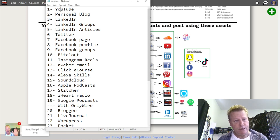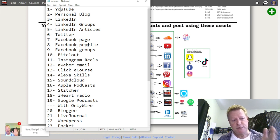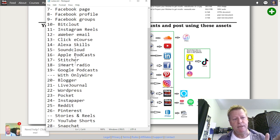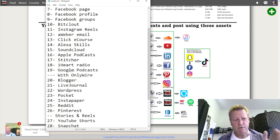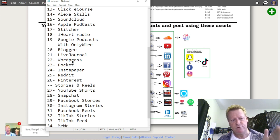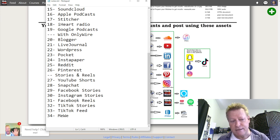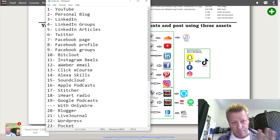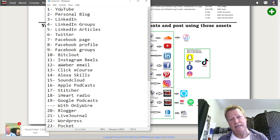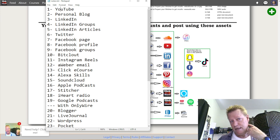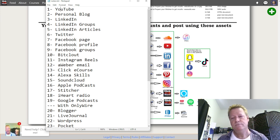I start with a YouTube video, then a personal blog, then LinkedIn, LinkedIn groups, LinkedIn articles, Twitter, Facebook page, Facebook profile, Facebook groups, BitClout, Instagram Reels, AWeber email, ClickeCourse, Alexa Skills, SoundCloud, Apple Podcast, Stitcher, iHeartRadio, Google Podcast, and then through OnlyWire to Blogger, Live Journal, WordPress, Pocket, Instapaper, Reddit, and Pinterest. Then I do a story going to YouTube Shorts, Snapchat, Facebook Stories, Instagram Stories, Facebook Reels, TikTok Stories, TikTok Feed, and even Miwi — that's 34 platforms, and I do that all within about 30 minutes.